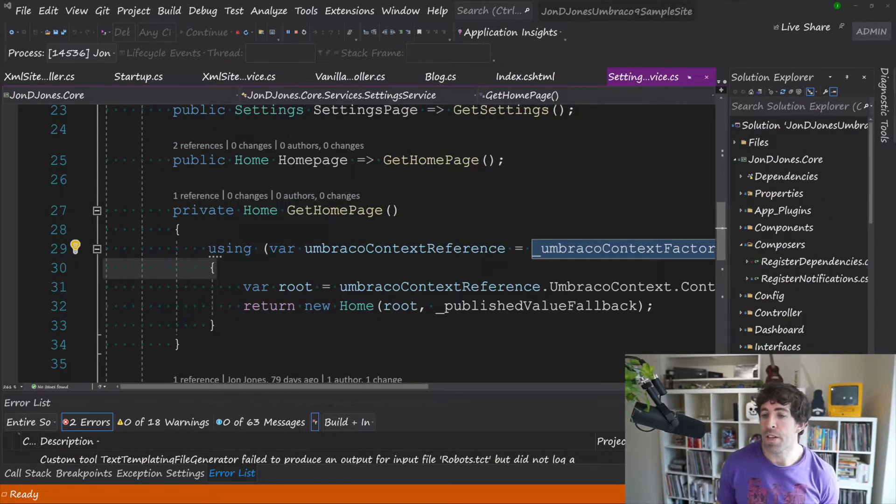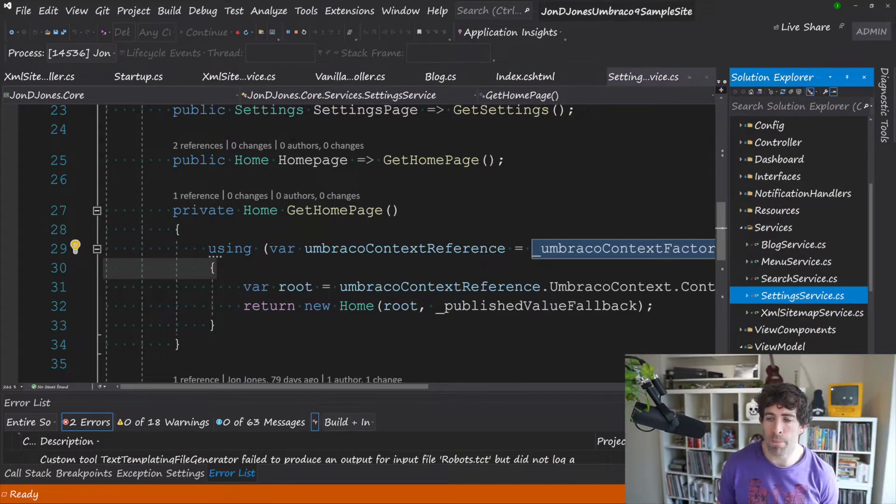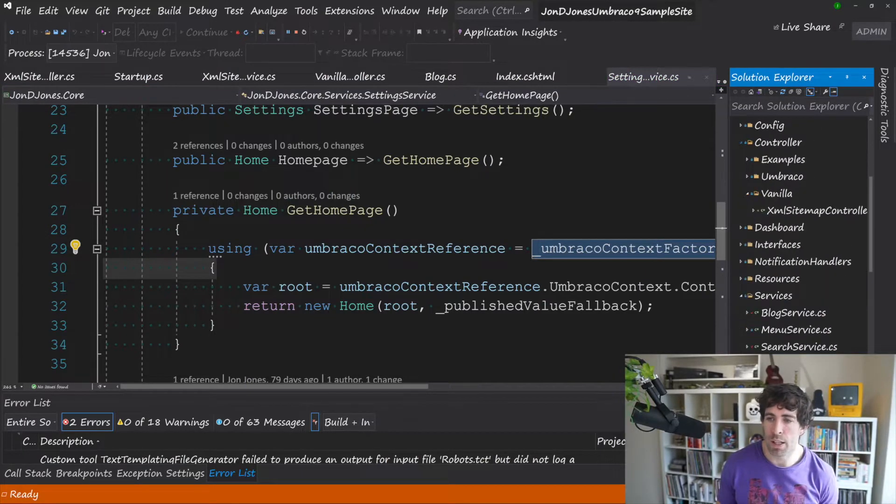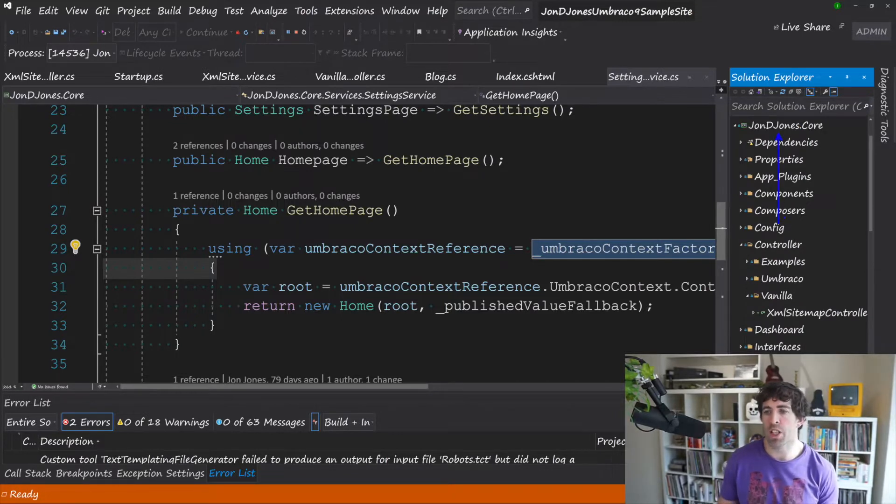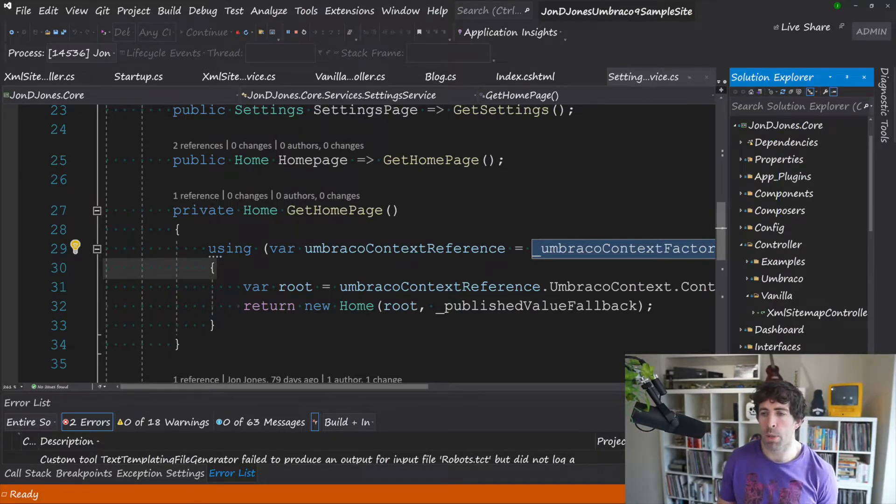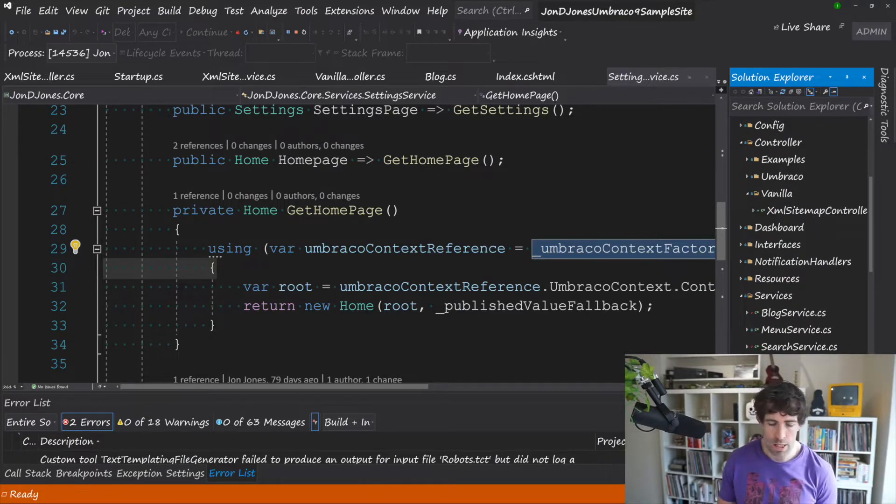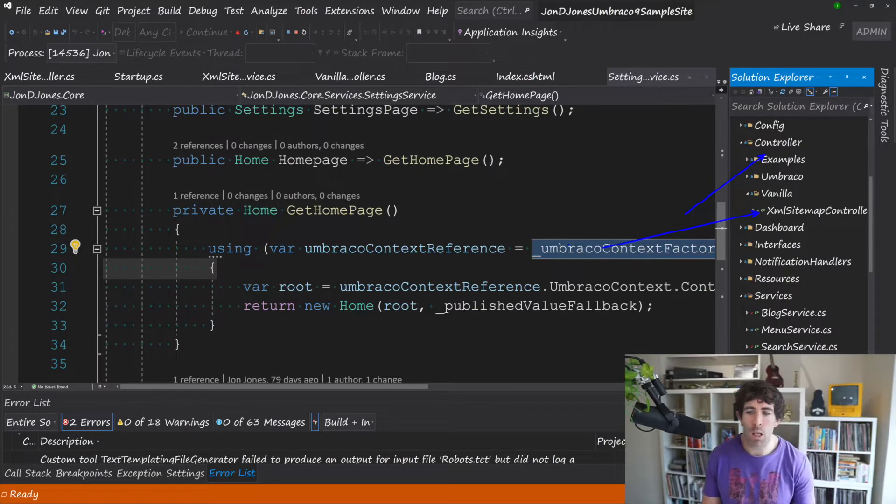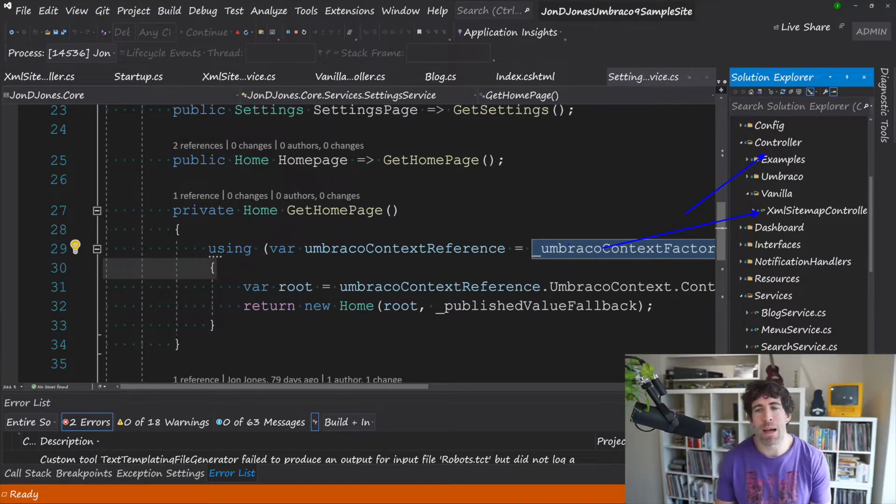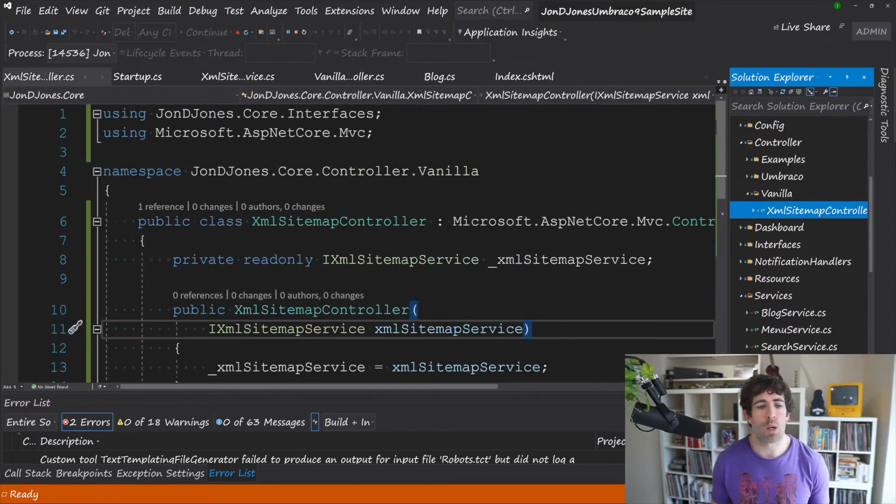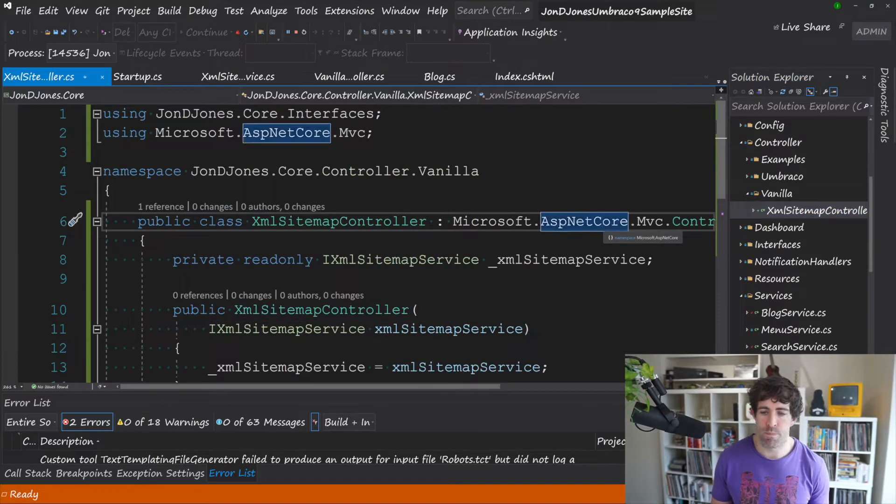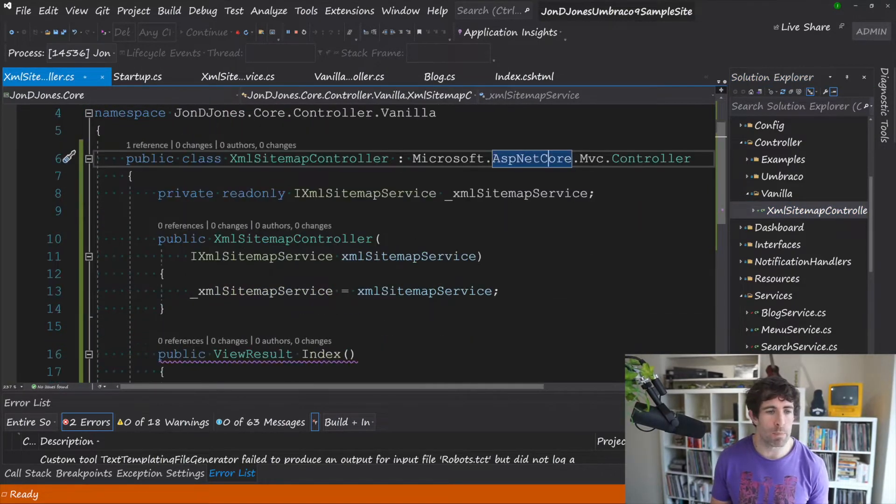Okay so the first thing we'll need to do is create the controller. So in this example I've got a class library which is called JonDJones.Core because I like putting all my custom code in a separate folder. In here I've got a folder called controller one called vanilla and I've got a file which is called xml sitemap controller.